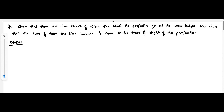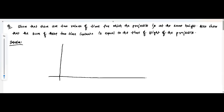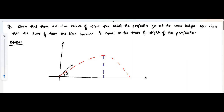Let us try to understand the question. We have a projectile launched at a certain projection angle theta. We know it will undergo a parabolic trajectory, reach a certain maximum height, and then move downwards and finally reach the ground level. This whole journey of the projectile can be divided into two parts.